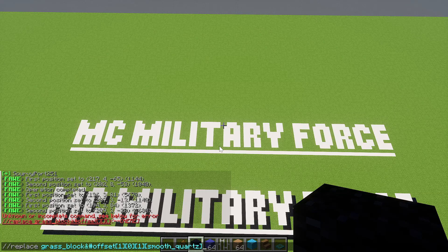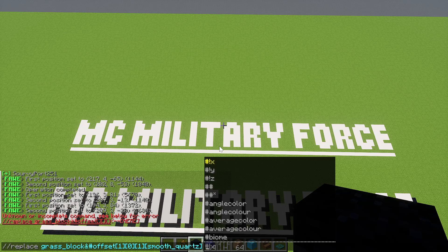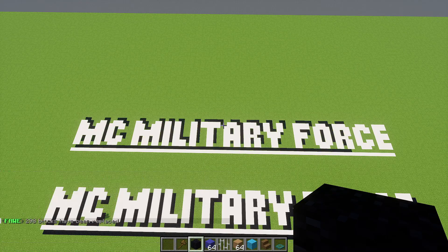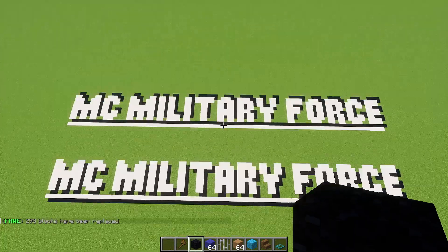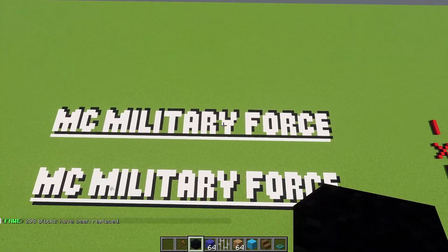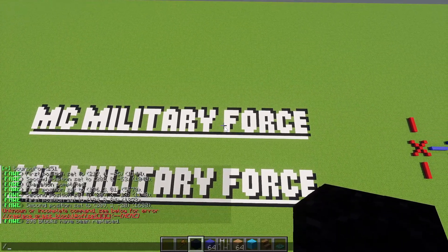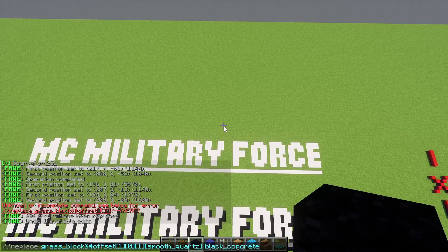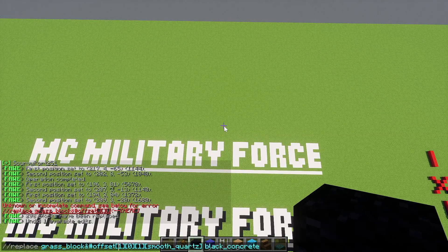This second bracket is going to be the block that the text is in, which is smooth quartz — type that down. Then place a space and add the block for the shadow, which is black concrete. Place it and it goes up like that.